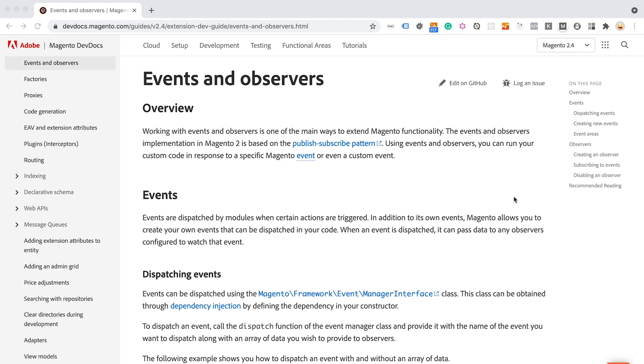In this lesson, we are going to talk about events and observers. This is a second way how we can extend or customize our Magento 2 application.